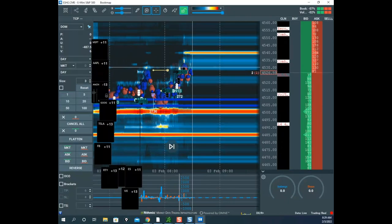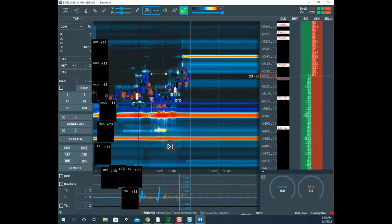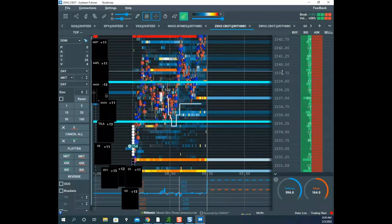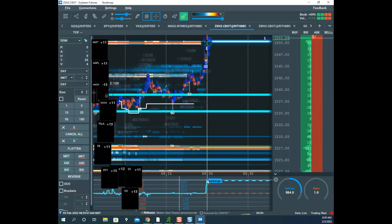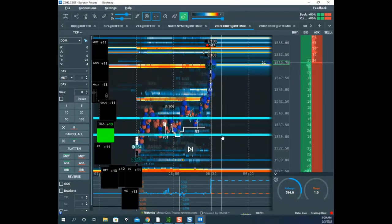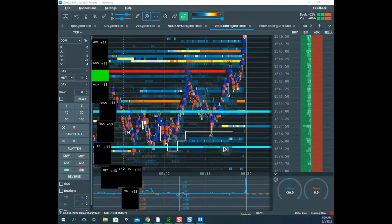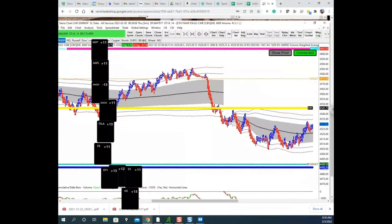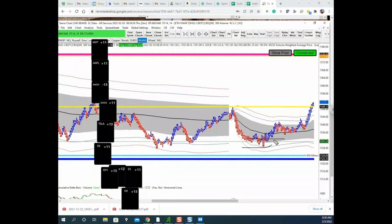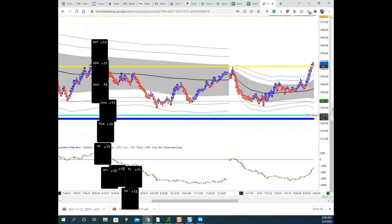Scott briefly covers missed trades in Soybeans (ZS): buy ice of 119, then 200 contracts, then multiple icebergs and a 250-contract iceberg sell. He had marked the setup — a full ATR move, retest, and failure — but got distracted. He emphasizes that watching multiple futures markets simultaneously is the key to finding setups when one market is quiet.